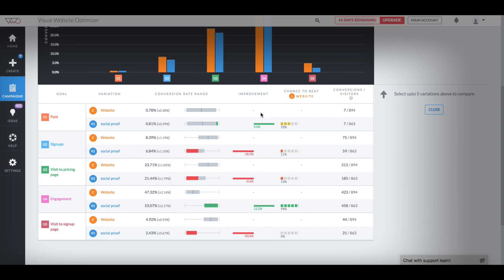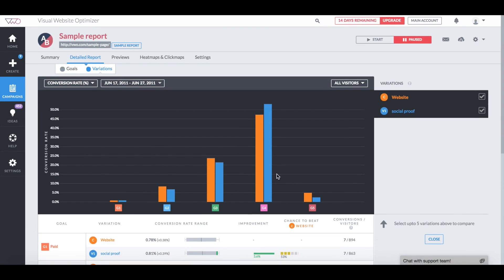It's slightly better for paid upgrades, but the chance to beat the control is 50-50, so we need to run this test longer. Social Proof is definitely not working for signups or visits to the pricing page, with such a low CTB and high difference in conversion rates.